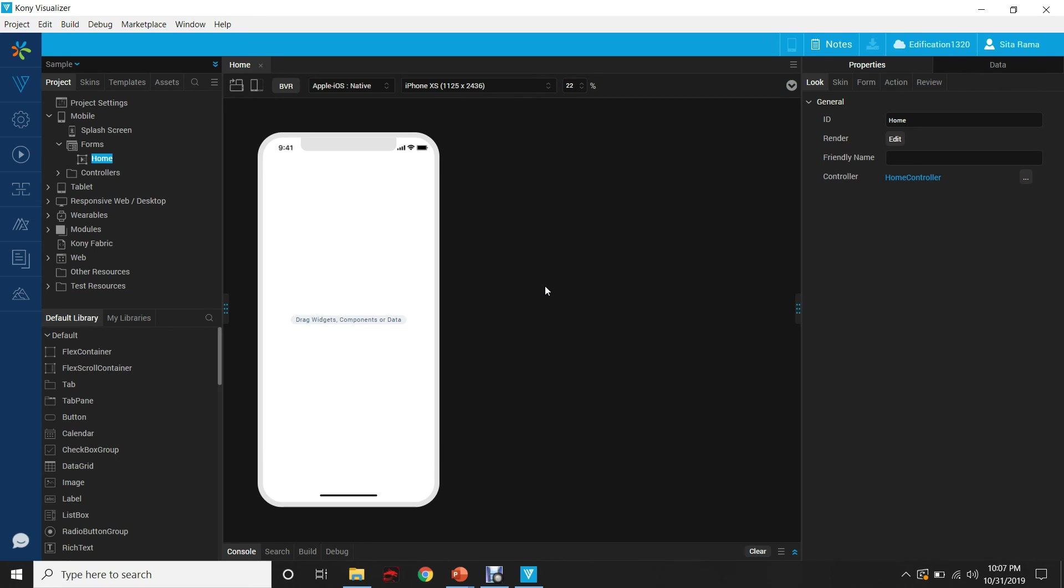In the next episode, let us see what are the different options and features that are available in the Visualizer IDE.